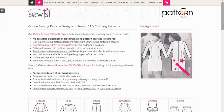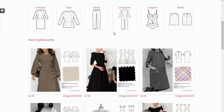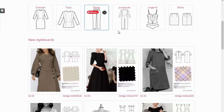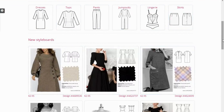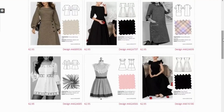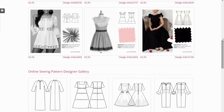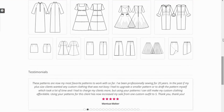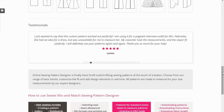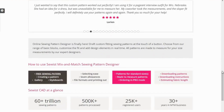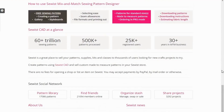So what are the things you can do with Sewist? You can make dresses, tops, pants, jumpsuits, lingerie, and skirts. These are the style boards I talked about previously, showing styles that people have already made using Sewist. And these are testimonials from people that have used it, and the testimonials are quite good.